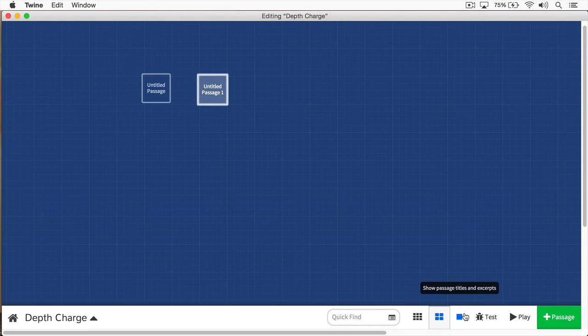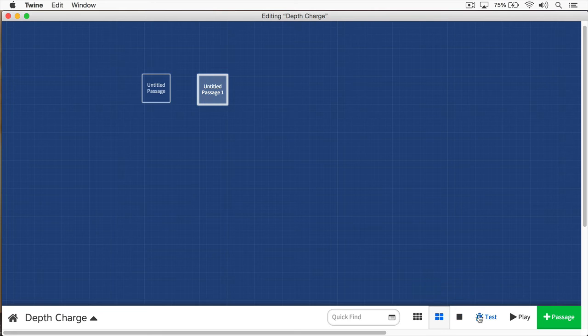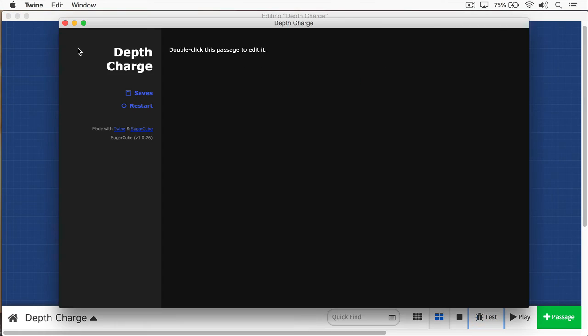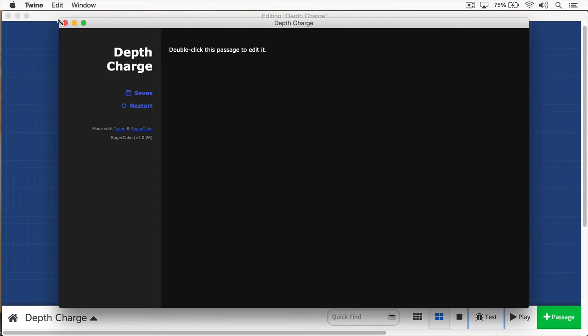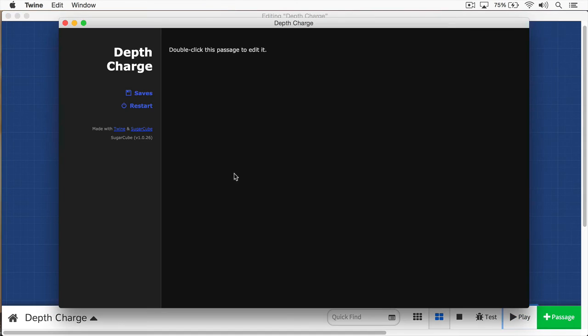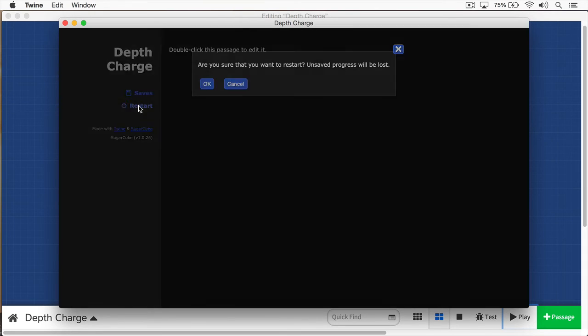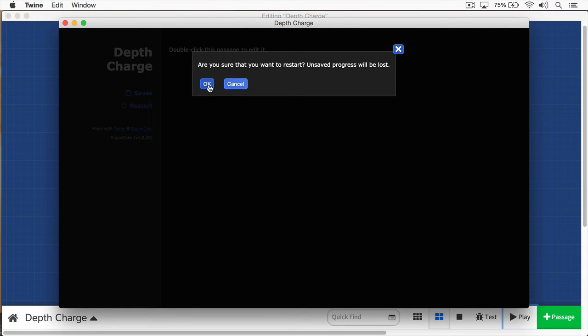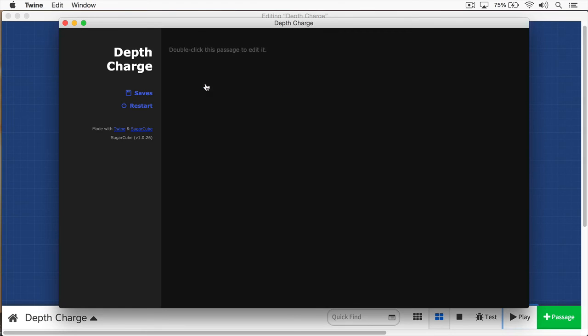There are times when you're going to want to debug your story to test it out, and you would hit this Test button. And this will enable you to see information about your story on a coding level. We'll be covering this in later videos in this series. And finally, we have the Play button. And here you can see we have Saves, Restarts, and when we hit Restart, we can click OK and restart it over again.